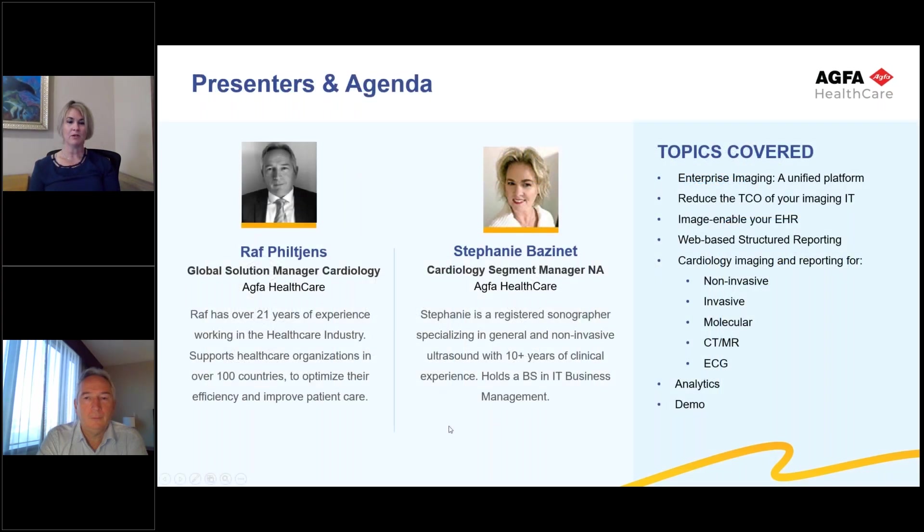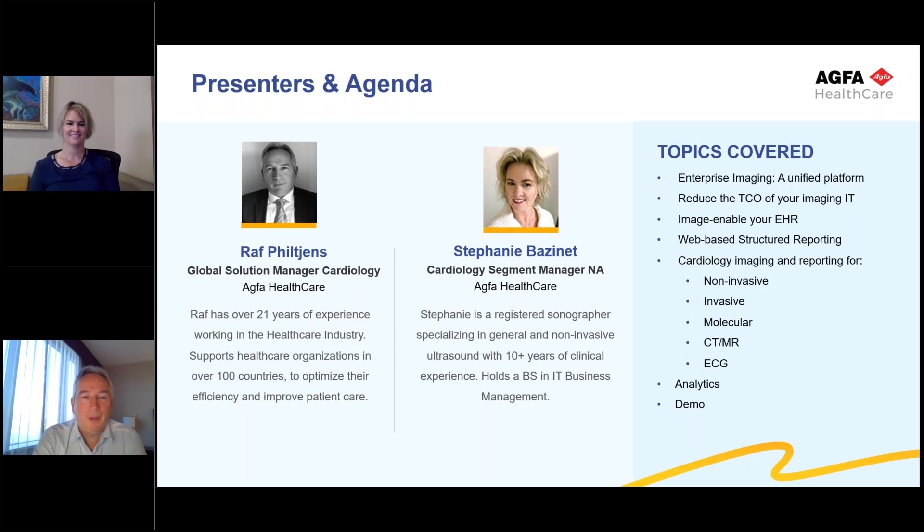My role here at AGFA is the cardiology segment manager for North America, and I'm joined with my co-host today, Ralph Dilgens. Welcome, Ralph.